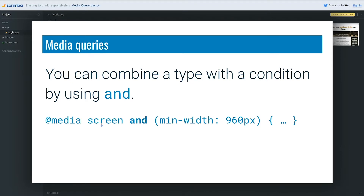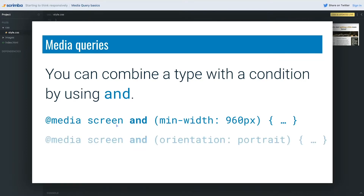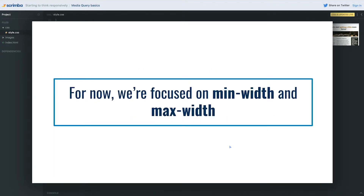So we would write something like `@media screen and (min-width: 960px)`. You might also see the word `only` in there — don't worry about it, it was for old browsers. These days we can just write `screen`. Another example would be `screen and (orientation: portrait)`.